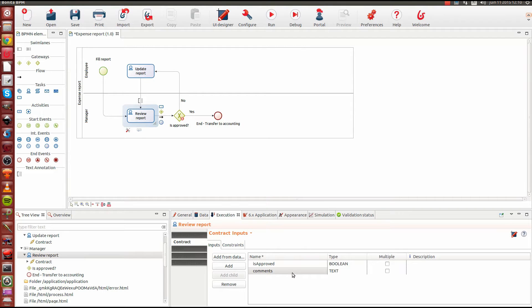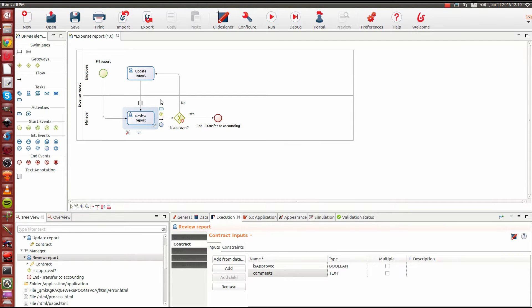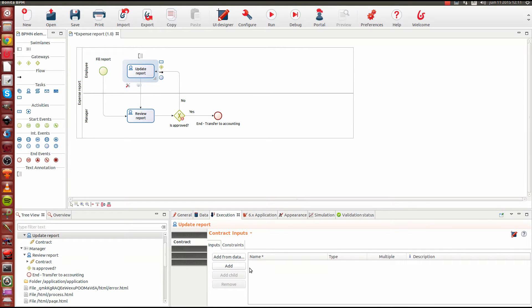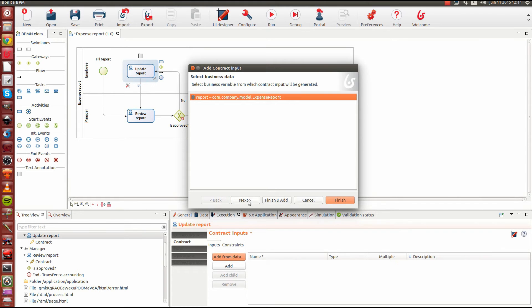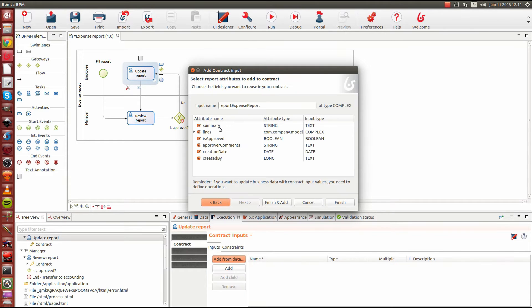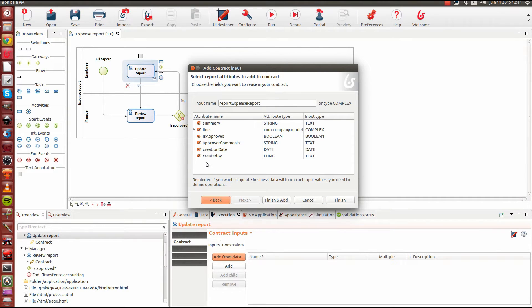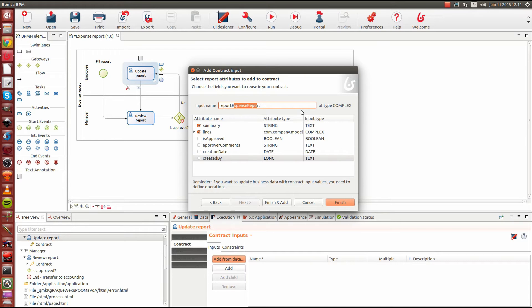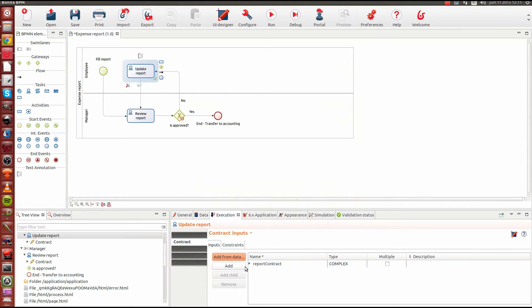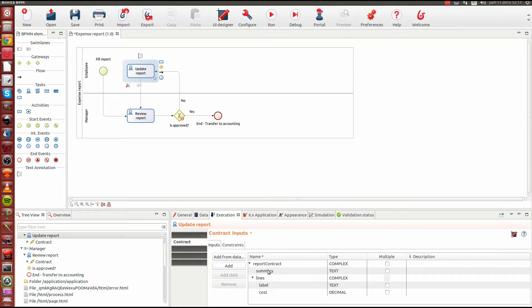We're done with that contract. Moving now to the next task called 'update report', we're going to specify the contract for it. Here I'll use the shortcut by creating the contract from business data — I'll take my report object and generate a contract from it. I expect to update the summary and the lines, not changing the other attributes. I'll also rename it 'report contract'. So we have contracts set up for both human tasks and for the case instantiation.